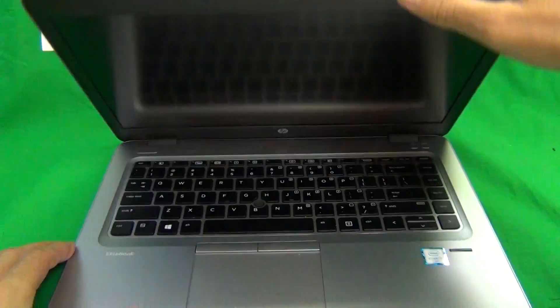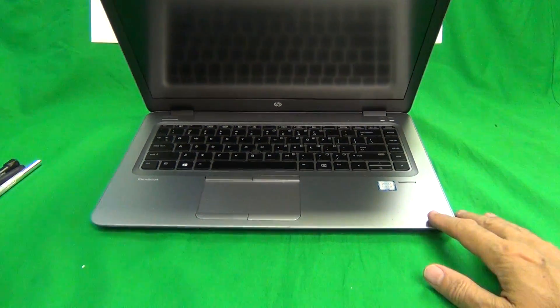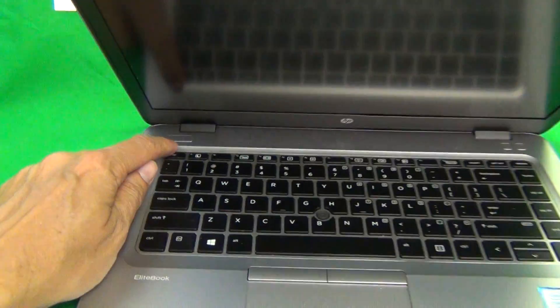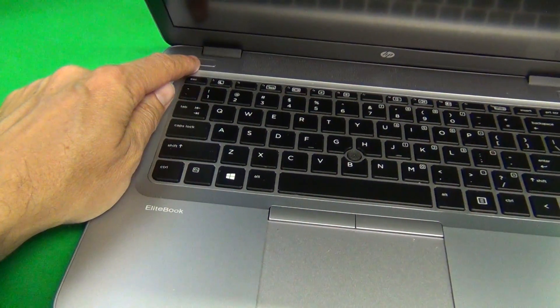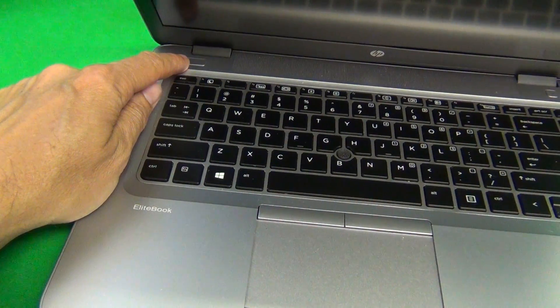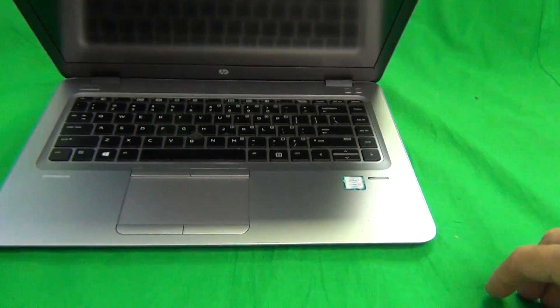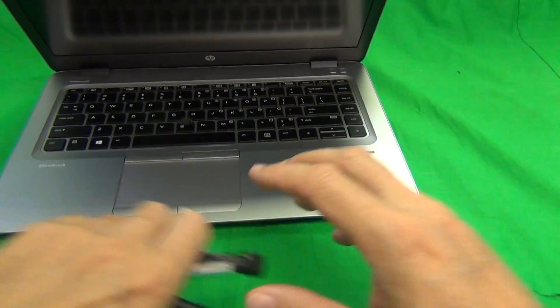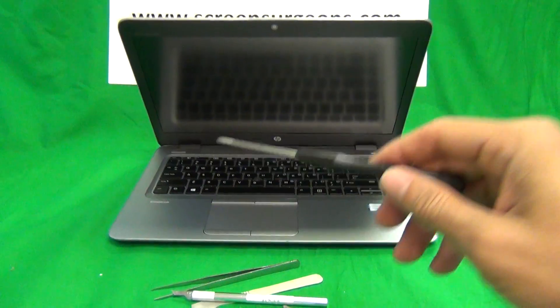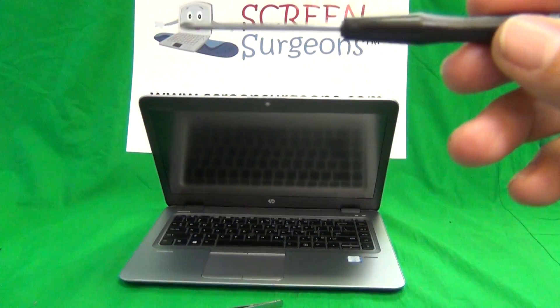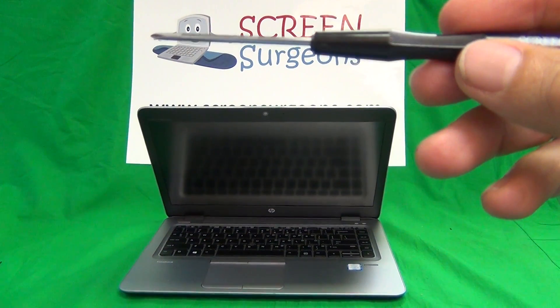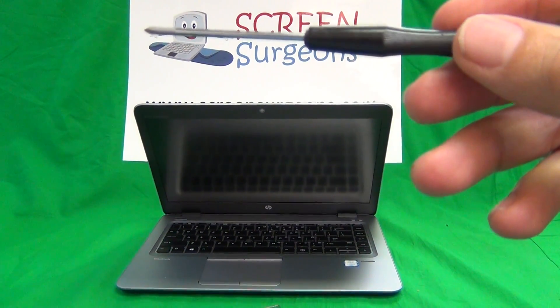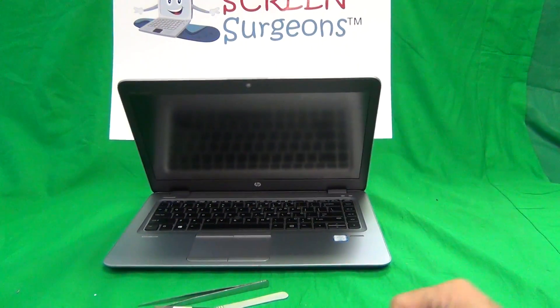Next thing we want to make sure is that the laptop is turned off. This power button light is not blinking on and off, it's completely turned off. And the next thing is we're going to go through the tools. We have a PH1 electronic screwdriver. PH stands for Phillips and 1 is the size. We have a smaller PH0 electronic screwdriver.